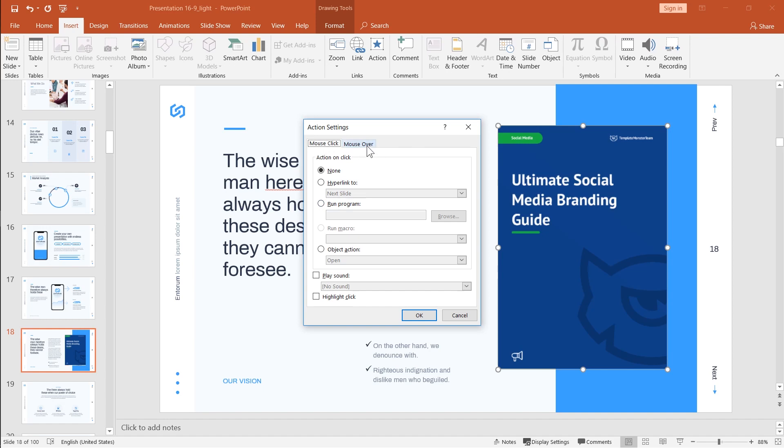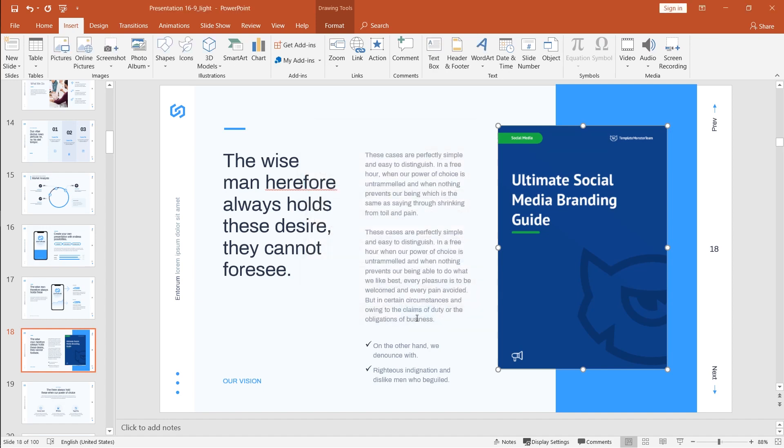Then choose either mouse click or mouse over. Mouse over will just mean that you'll need to hover over this image here in order to trigger the action. And on mouse click, select object action open. And click OK.